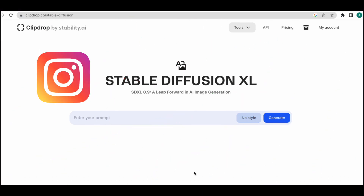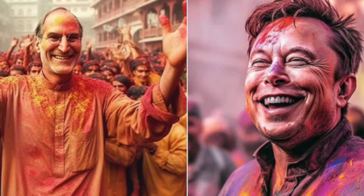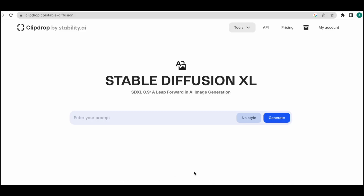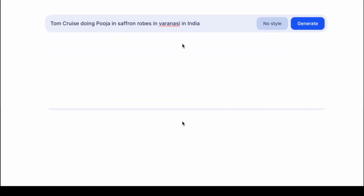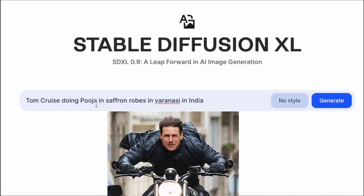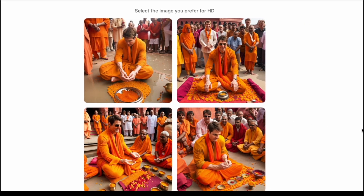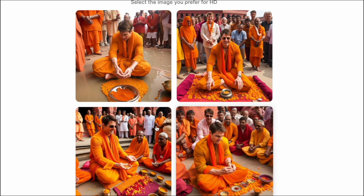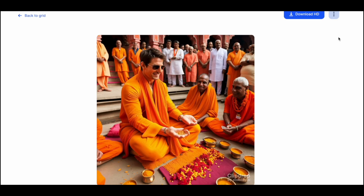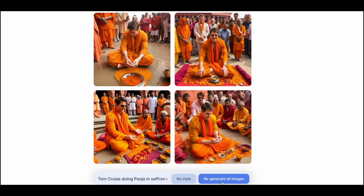Recently on Instagram, I've been seeing these cool photographs of various celebrities in India, so I'm inspired by that and we'll try to recreate that here using Stable Diffusion. Just type in the prompt here. Since Tom Cruise's latest Mission Impossible movie is about to release, I'll type 'Tom Cruise doing pooja in saffron robes in Varanasi in India.' Once you've written the prompt, click on Generate. Here the images are — they seem really cool. If you like any of them, you can come here and click on Download to get the HD version. If you don't like the result, you also have the option to click on Regenerate All Images.